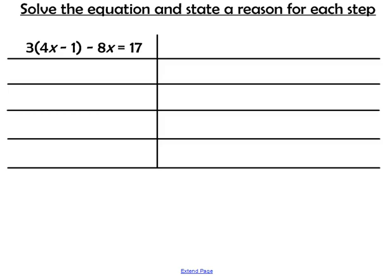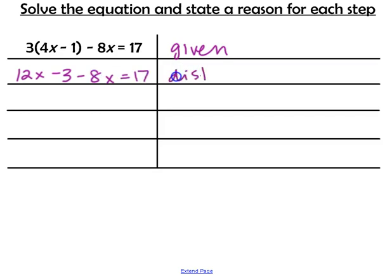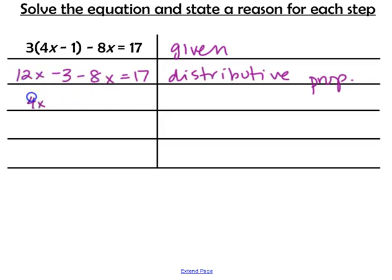To begin our introduction into proofs, I want to solve this equation and state a reason for each step. The equation was given to us. The first step is to distribute the 3, giving us 12x minus 3 minus 8x equals 17 — using the distributive property. Next, we combine like terms: 12x minus 8x gives us 4x minus 3 equals 17. Our justification is that we simplified.